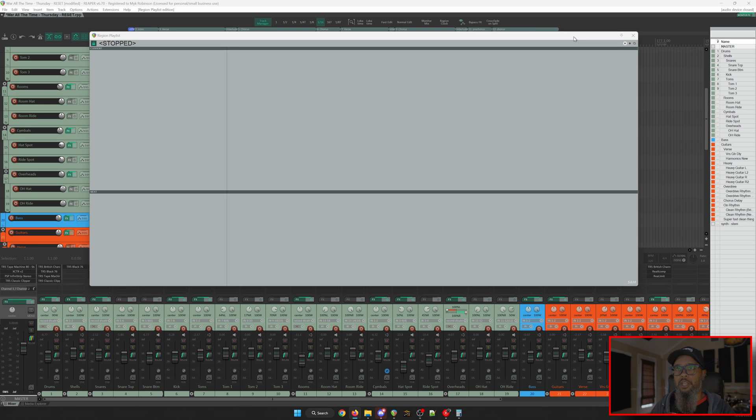So as you can see, region playlist in SWS extension gives you some powerful options to allow you to preview additional arrangements in your songs. I hope this helps.